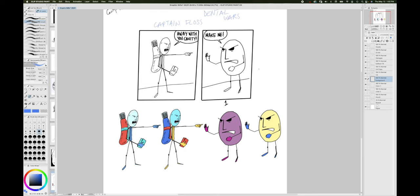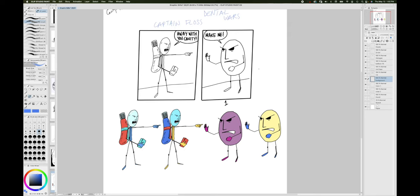Hey everyone, thanks for tuning in to another video. In this video we're continuing with how to make a comic, and we're going to talk about coloring. It's going to be very basic.